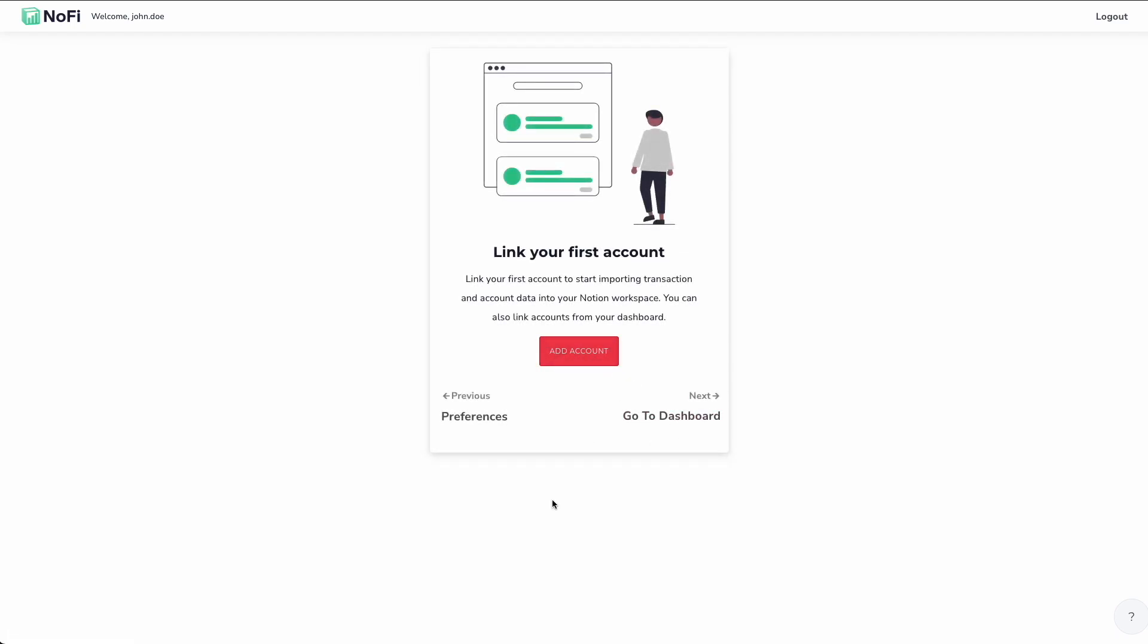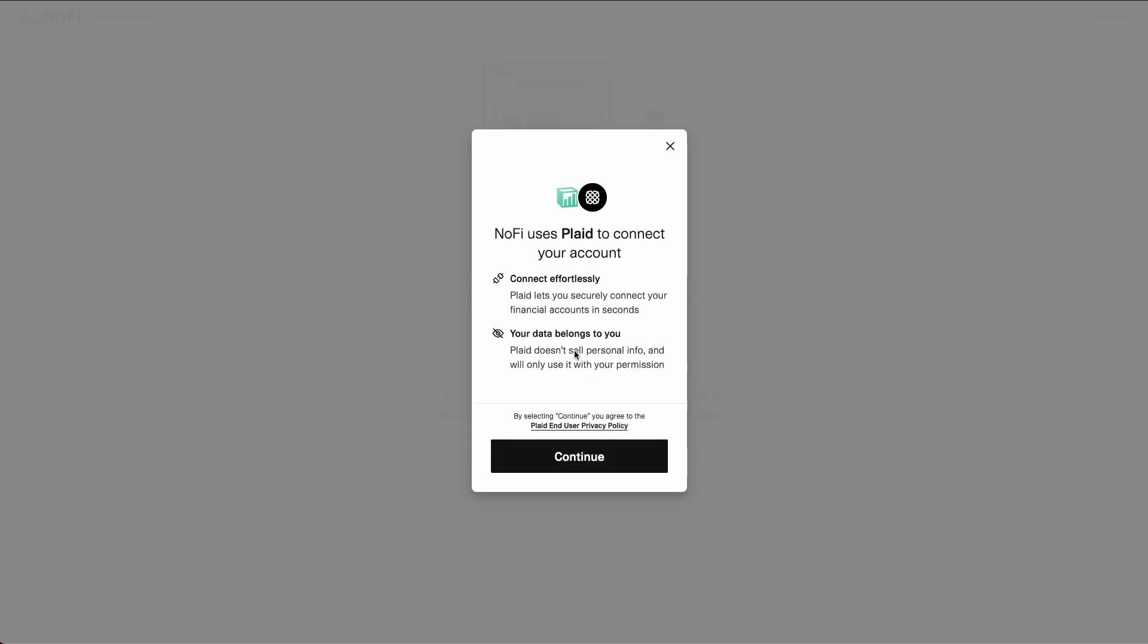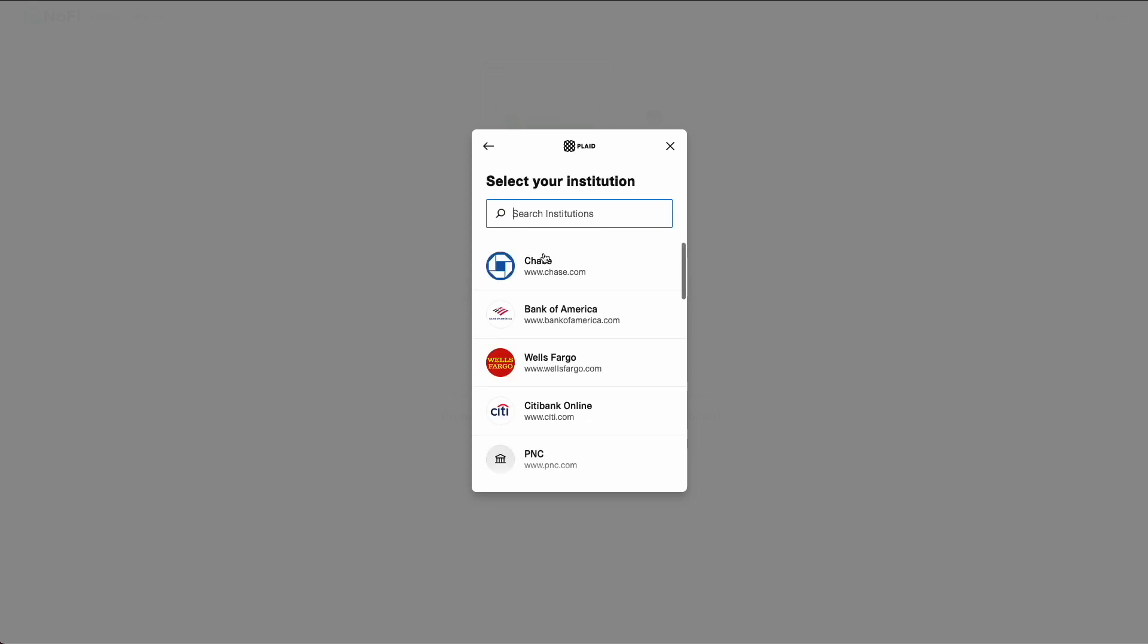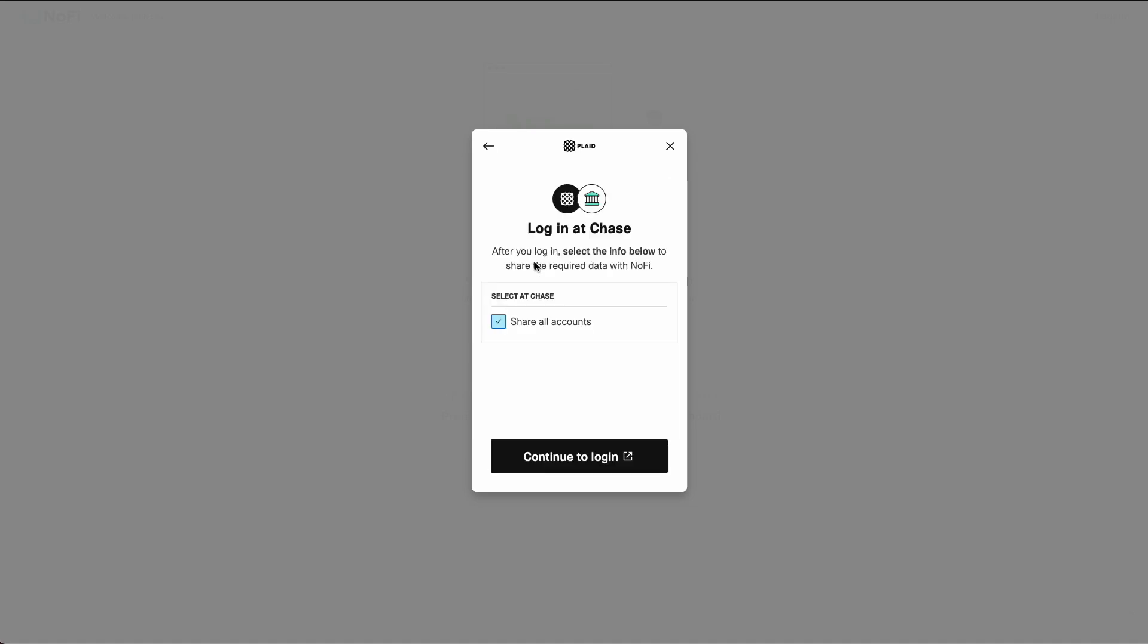So finally, we're ready to actually link our bank account or other financial institution with our NoFi template and get some data in there. So let's click this add account button to do that. So going through the Plaid workflow here. The first I'm going to do is I'm going to search for my financial institution of choice. In this case, it's actually Chase. So that's quite easy. We can just click that.